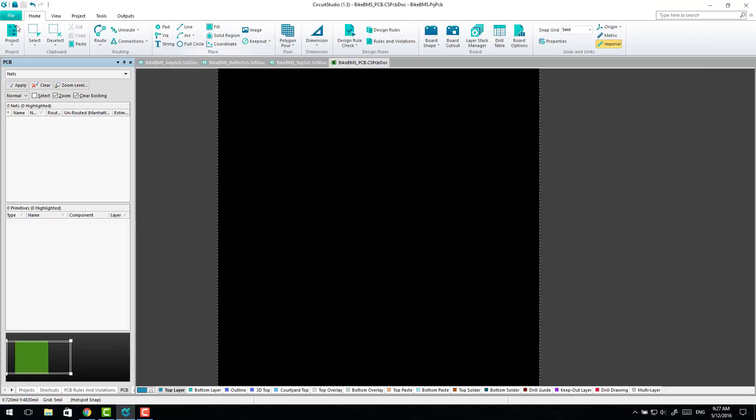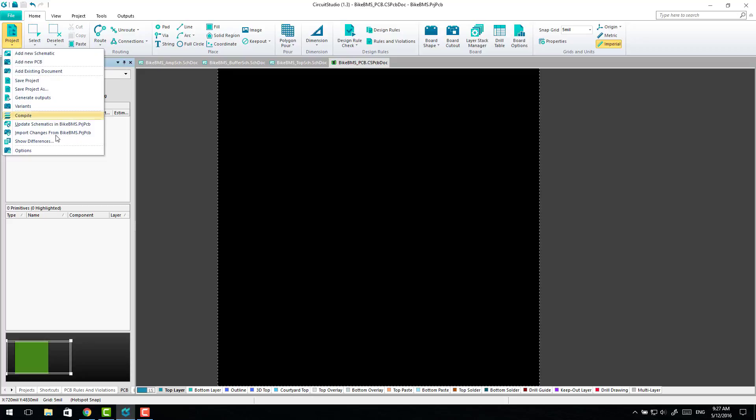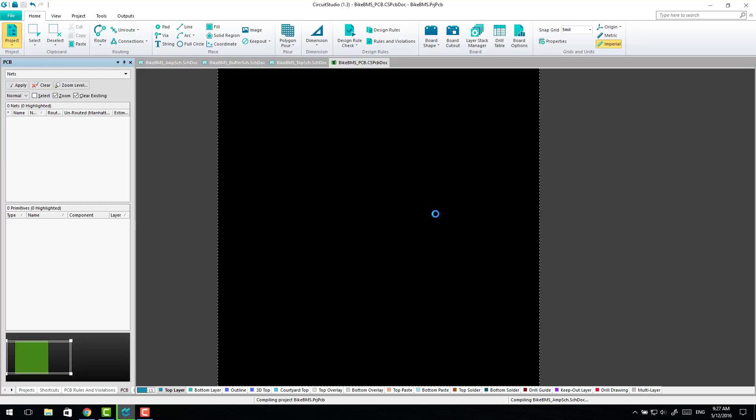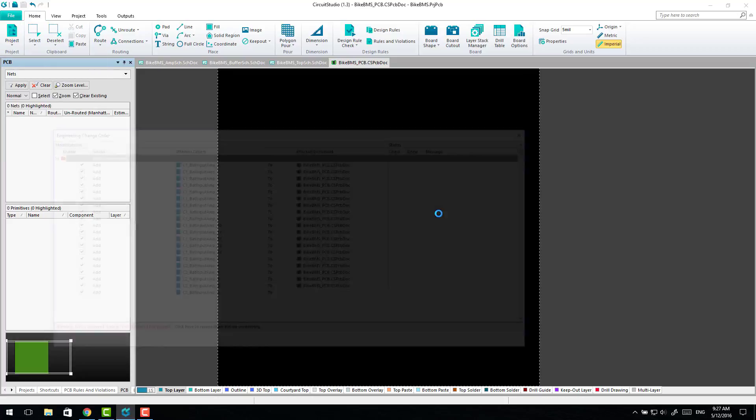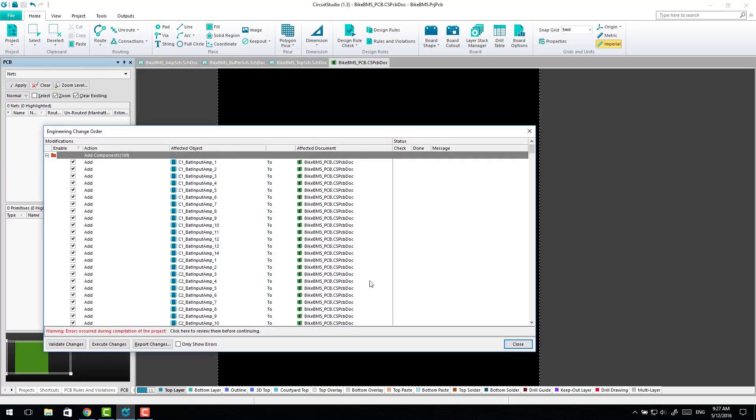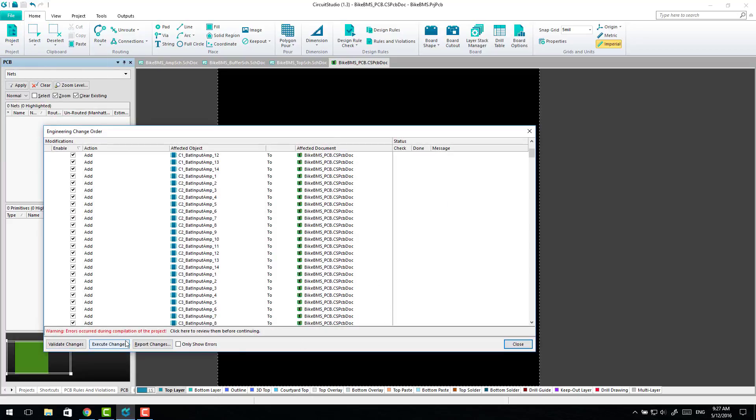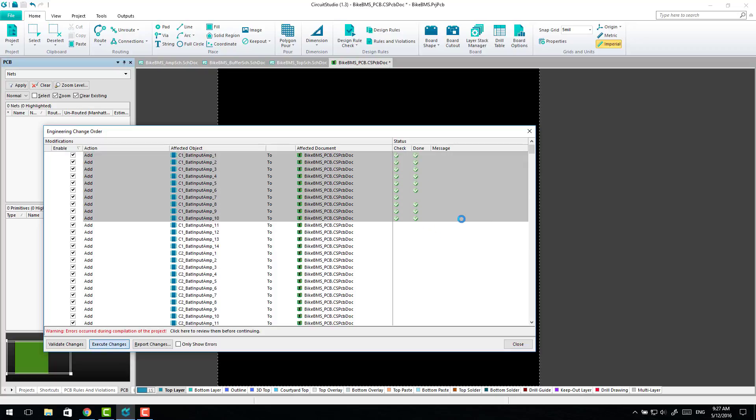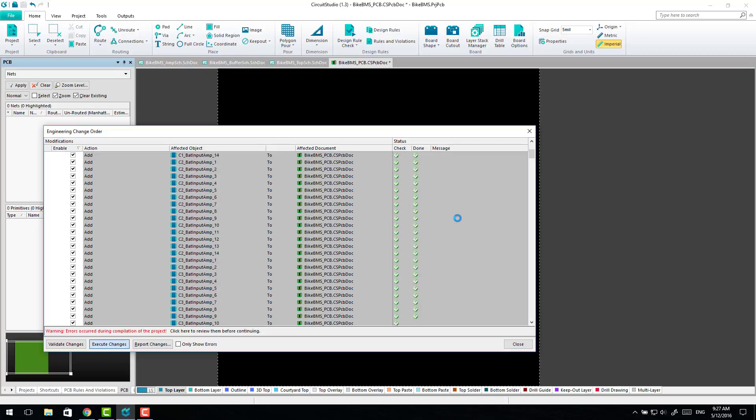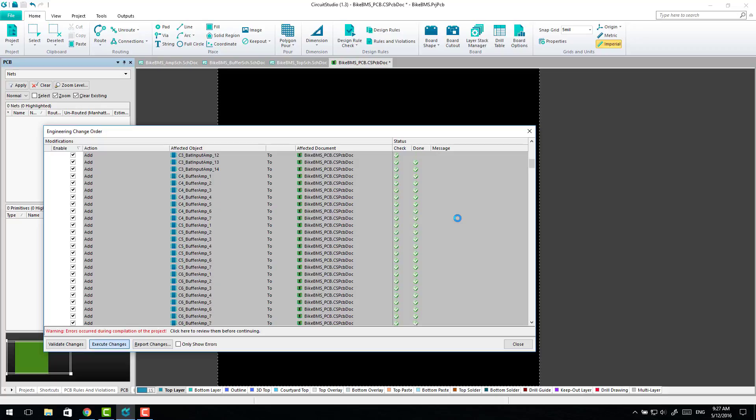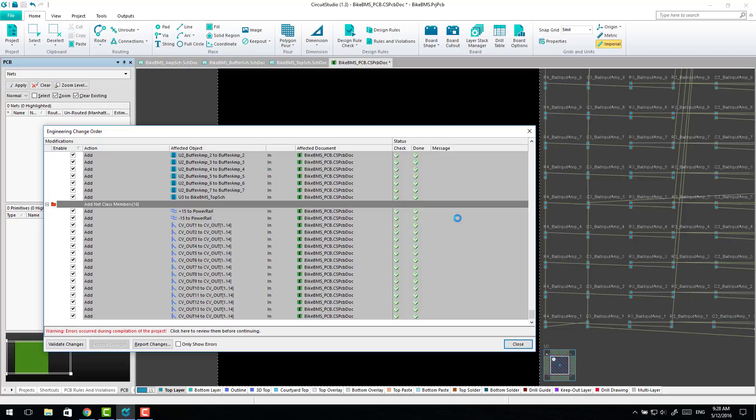Now when you come across to Import Changes, this is a blank PCB just from the start. I'll execute all those, I'll probably skip this bit because it will take forever. OK, so that's done and the important bit here is it's added net class members, the positive and negative 15-volt rails to the Power Rail class.